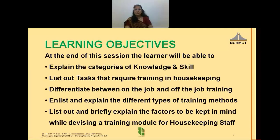At the end of this session, the learner will be able to explain the categories of knowledge and skill, list out tasks that require training in housekeeping, differentiate between on-the-job and off-the-job training, enlist and explain the different types of training methods, and list out and briefly explain the factors to be kept in mind while devising a training module for housekeeping staff.